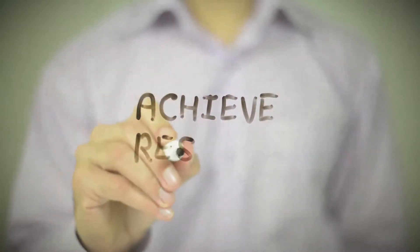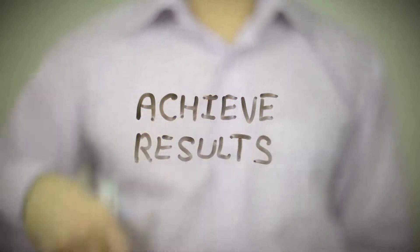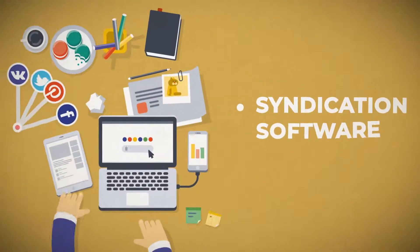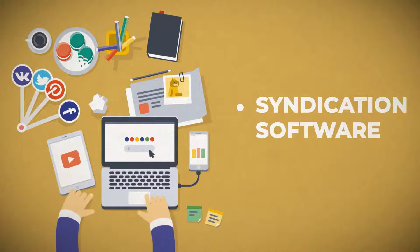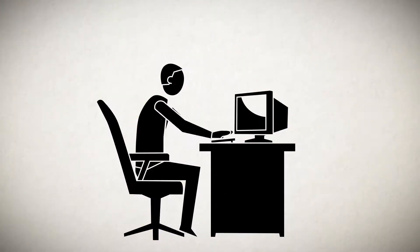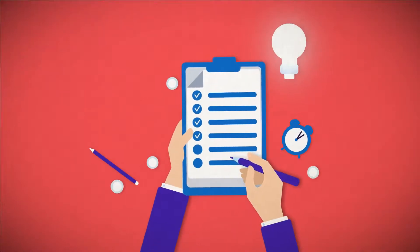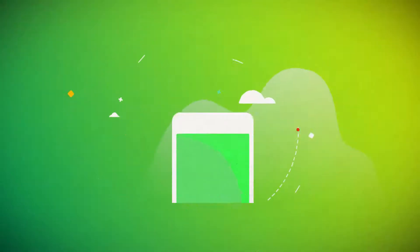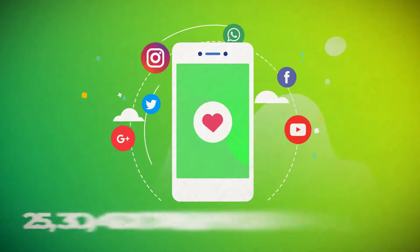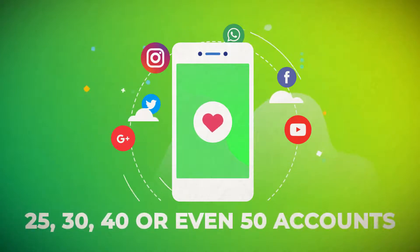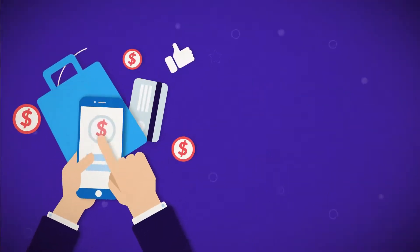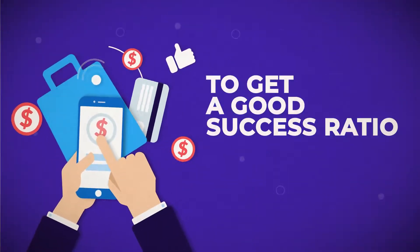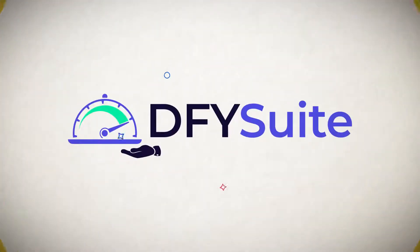Pretty much because of the process that it takes: you have to purchase a software that allows you to do the syndication, you have to go through all the tutorial videos and learn how to use it, you actually have to provide content or write content for each campaign that you submit, you have to create social accounts—usually about 25, 30, 40, or even 50 accounts—to be able to start using the software, and you have to pay for captchas and proxies to be able to get a good success ratio.